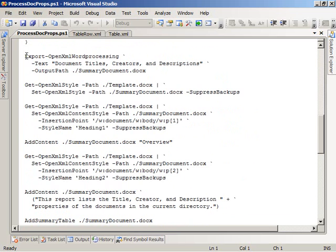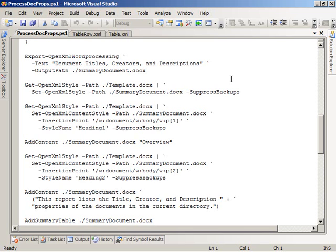The first thing that the script does is it calls the Export-OpenXML Word Processing Power Tools commandlet, and it creates a document named SummaryDocument.docx in the current folder that has a single paragraph in it with the heading Document Titles, Creators, and Descriptions. What SummaryDocument.docx is going to contain is these document properties — titles, creators, and descriptions — pulled from a set of other Word documents in the same folder.